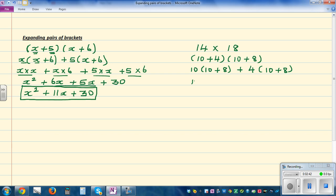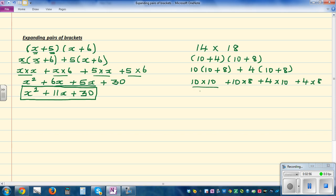So this is the same as 10 times 10, plus 10 times 8, plus 4 times 10, plus 4 times 8. So this is 100, plus 80, plus 40, plus 32.